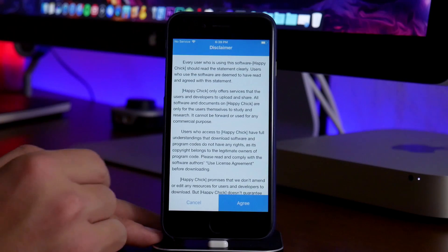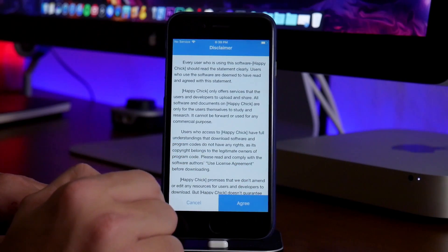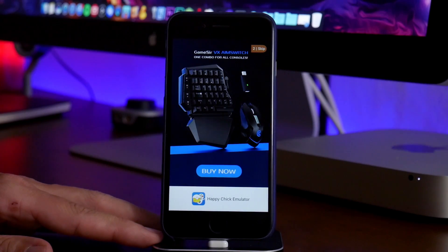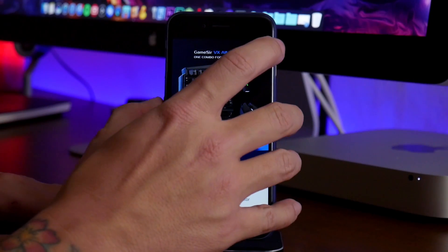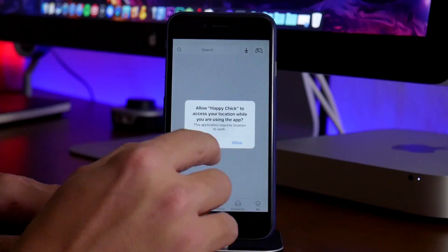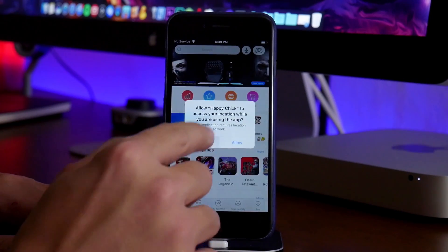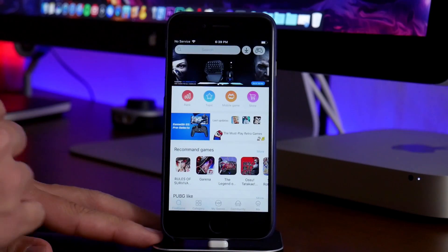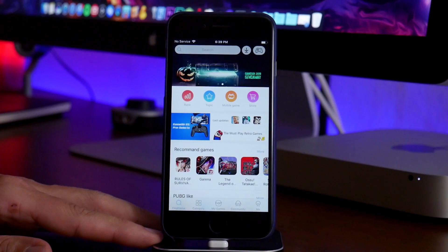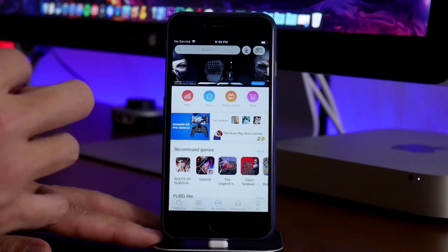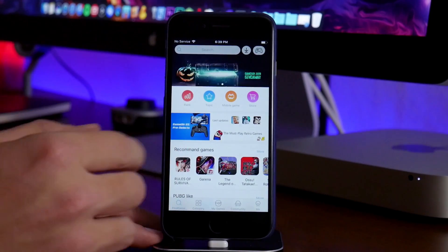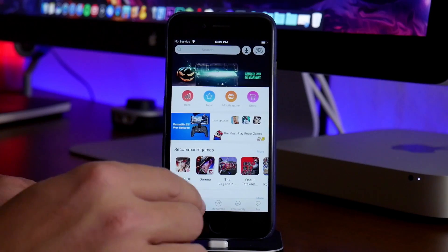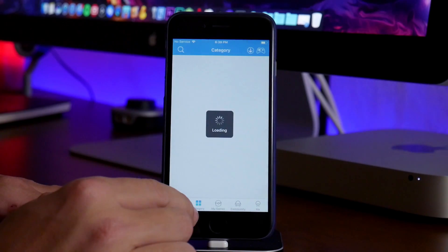First thing you'll have is a disclaimer. If you guys want to read through that, feel free. I'll just click on agree. And then we will get one more advertisement here and close that out. And we'll click on don't allow. So here is Happy Chick. It's pretty straightforward. I'll give you guys a brief tutorial on how to download a game and how to play it. What we'll do is we'll go into the categories section here.